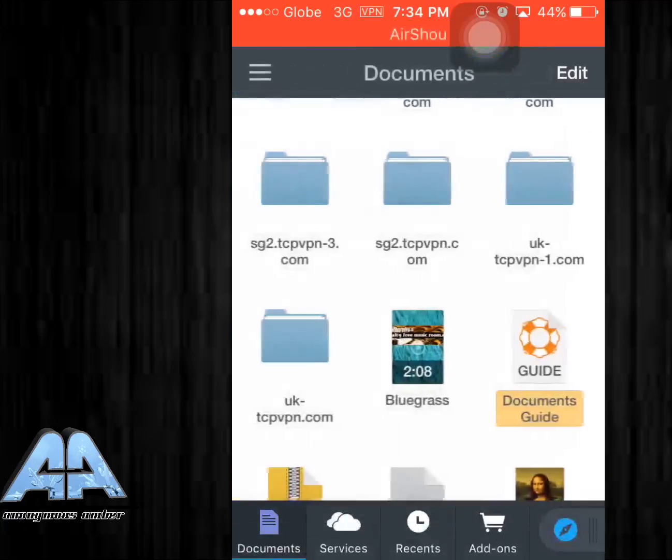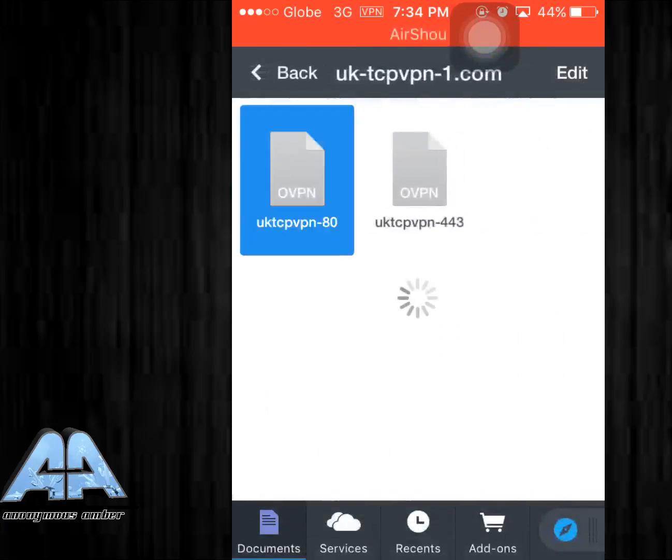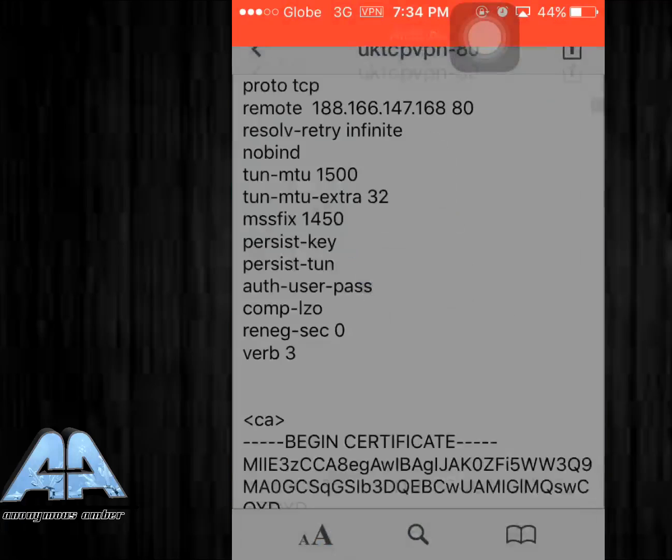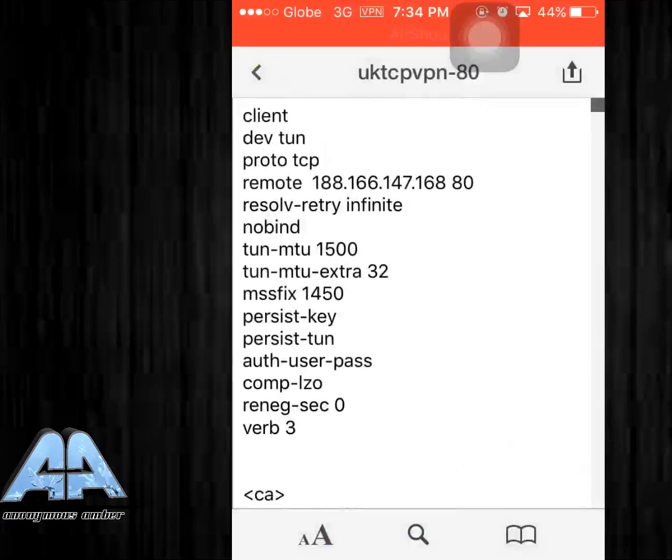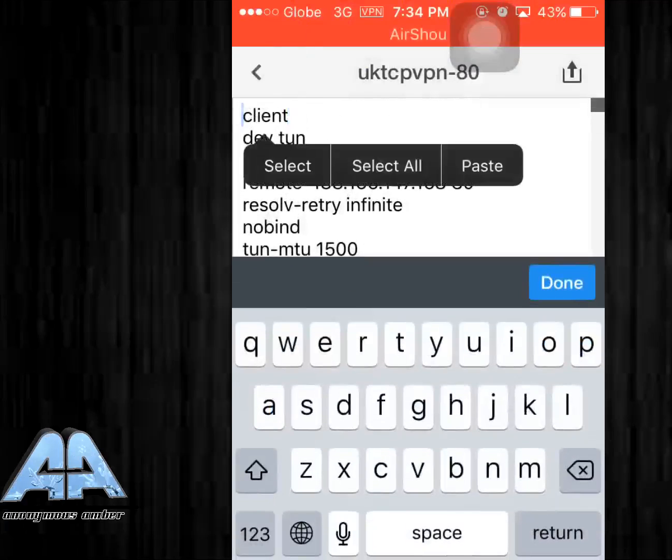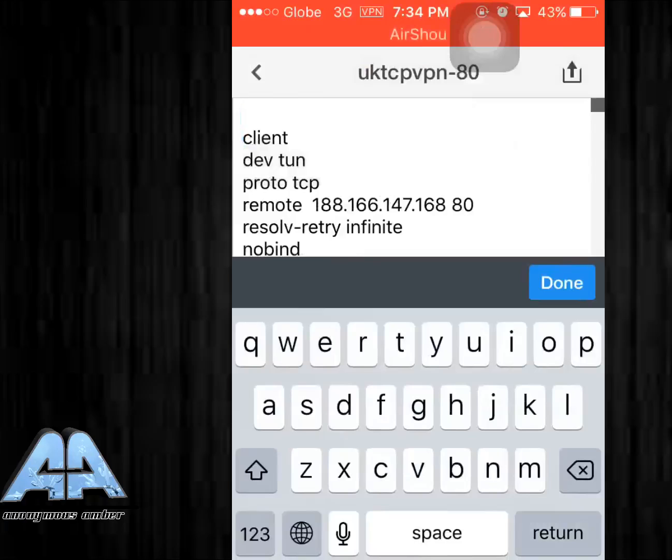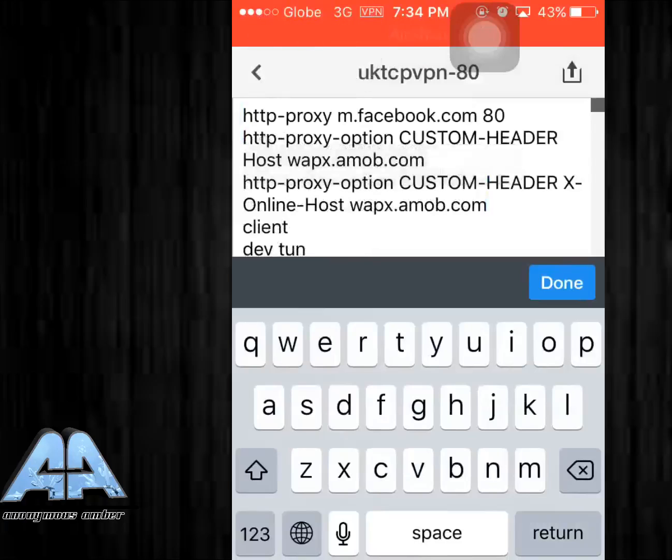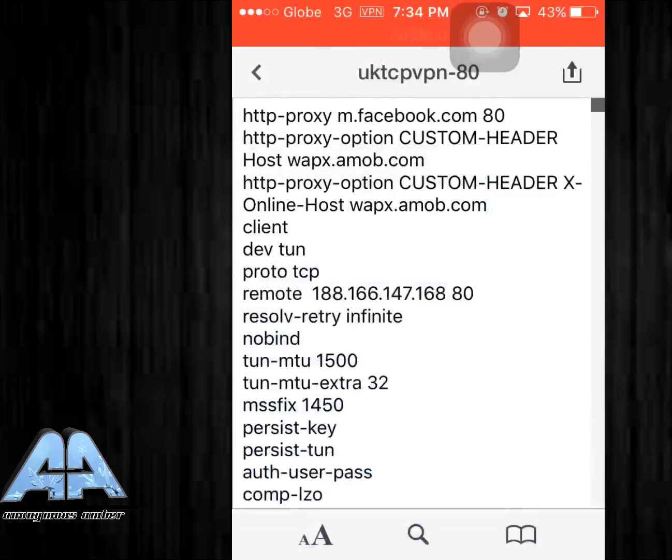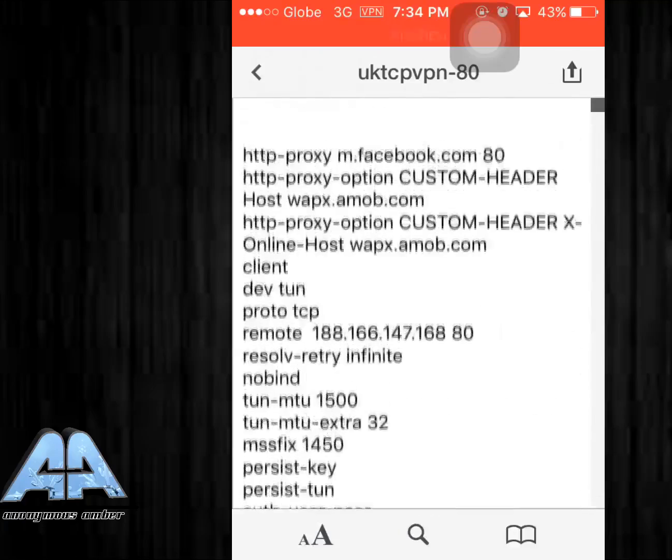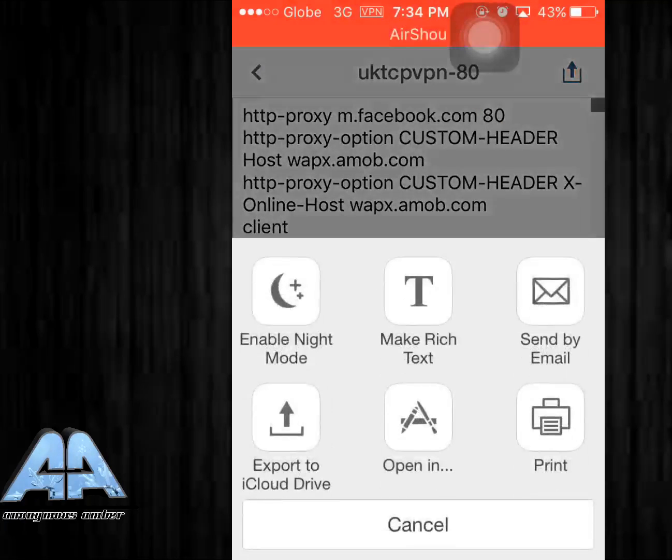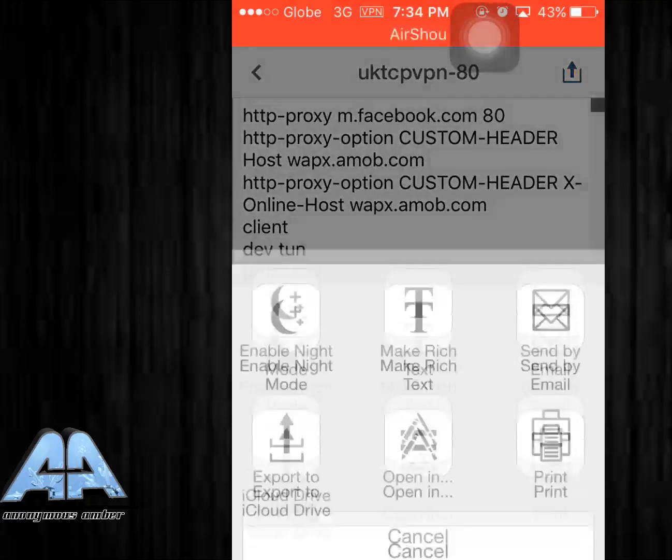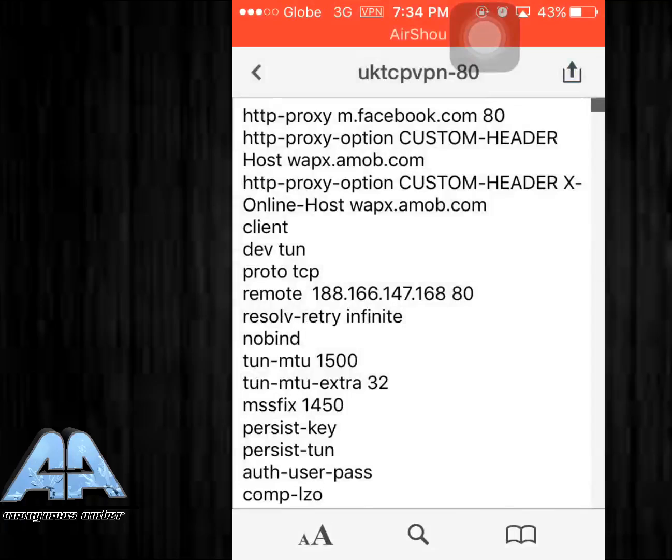You can change that m.facebook.com to your own, I think it's for the proxy or for the payload. I think it's the proxy because it has the port of 80. Right after that, go ahead and open it in OpenVPN Connect.